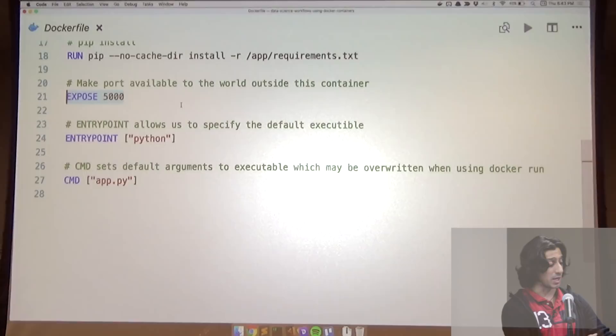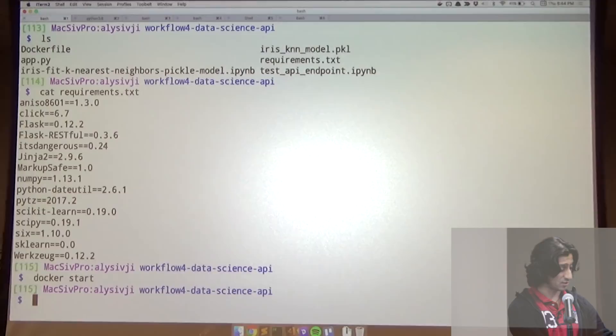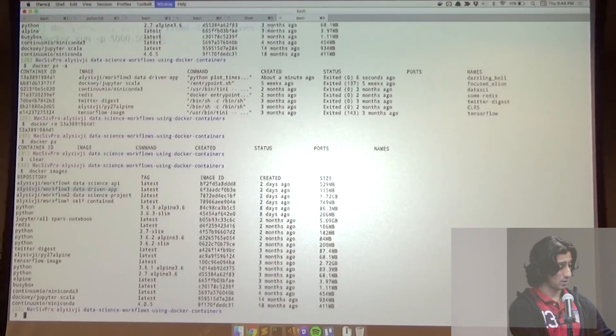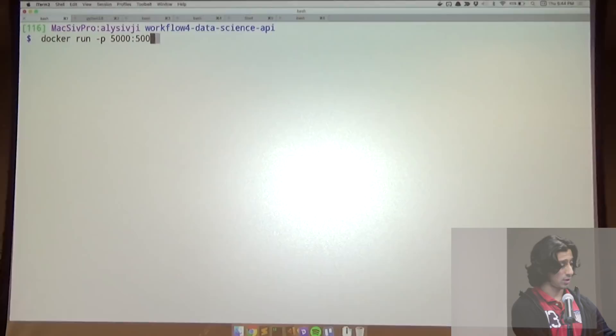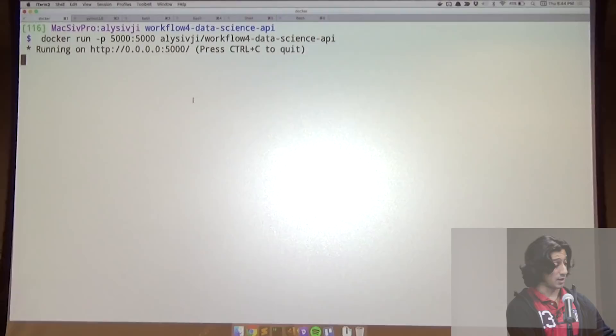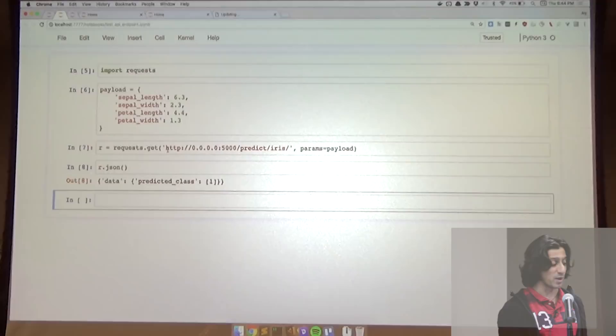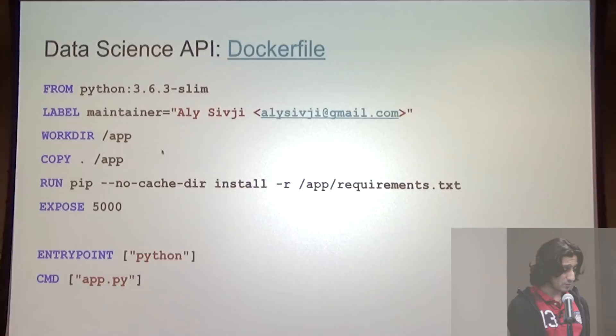Let's run this container. Docker run, connect port 5000. The process is running. Back in a Jupyter notebook, I'm using requests to send a sample data point and get a prediction. I made up a data point, expected class one, got class one — so we can see it's working.